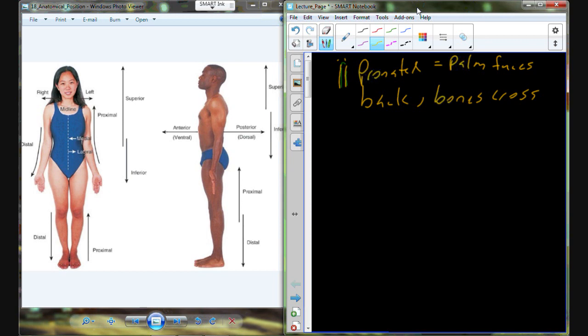So supinated, hands out, bones are parallel. If we pronate, which means to rotate in, palm now facing the back of the hand facing out, the palm faces backwards away from the viewer. The bones now cross and it becomes difficult to describe each bone independently of position because you basically have bones in two different positions.